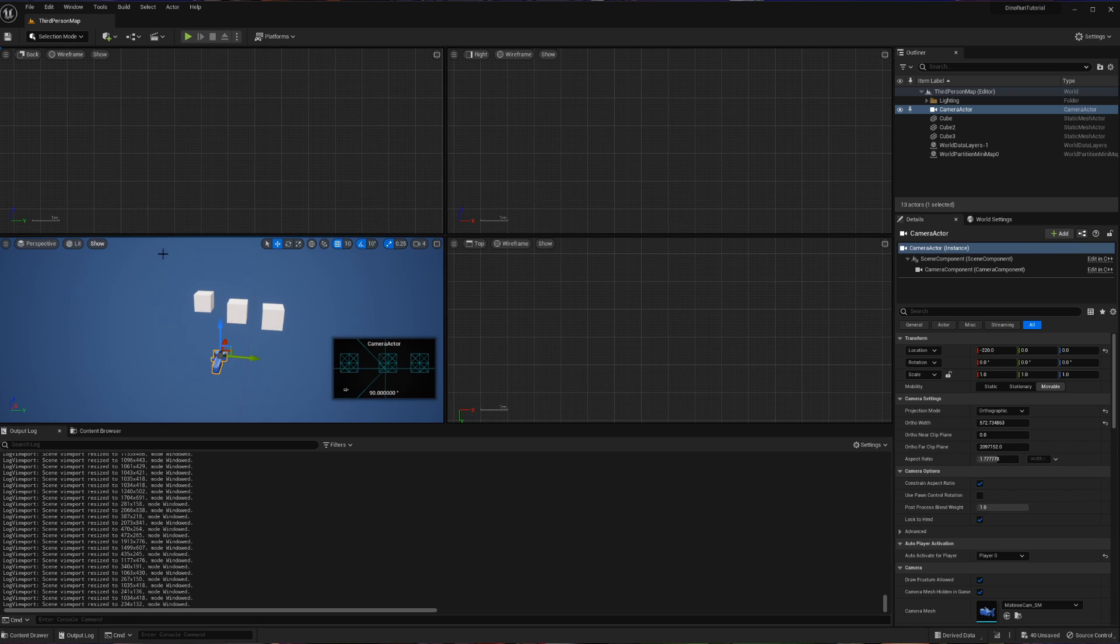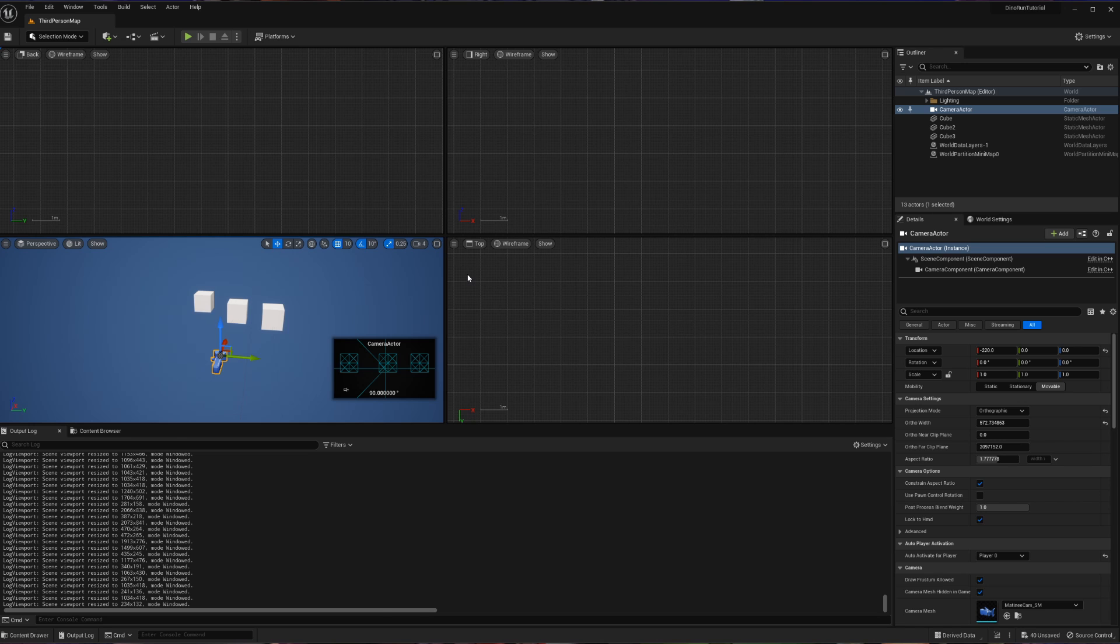Now, here you can see we have a perspective view, a top view, a right view, and a back view. We are going to change one of these views to be our camera's view.